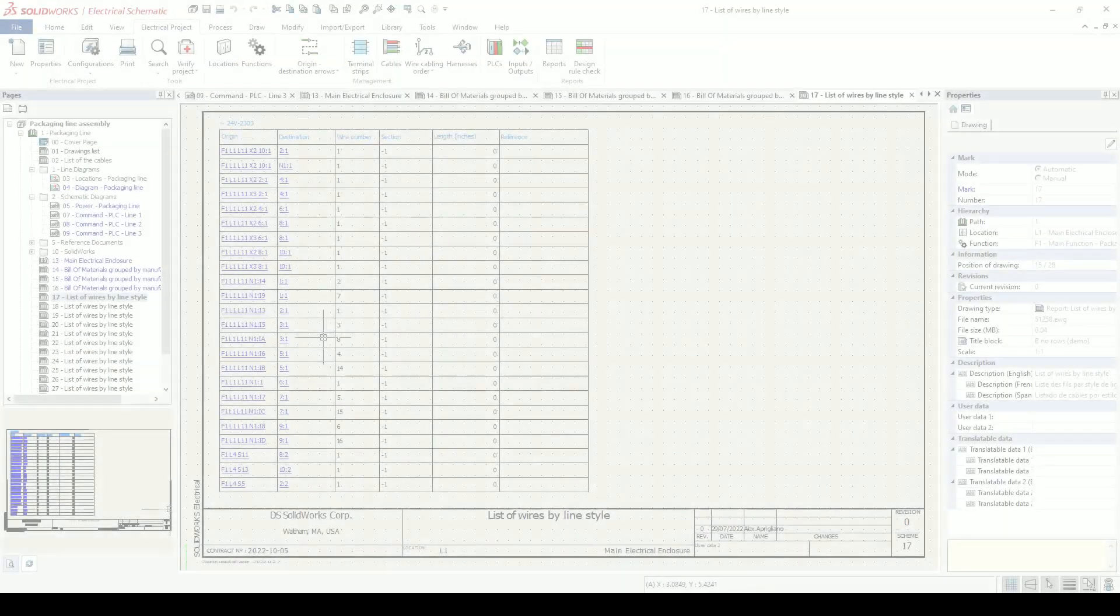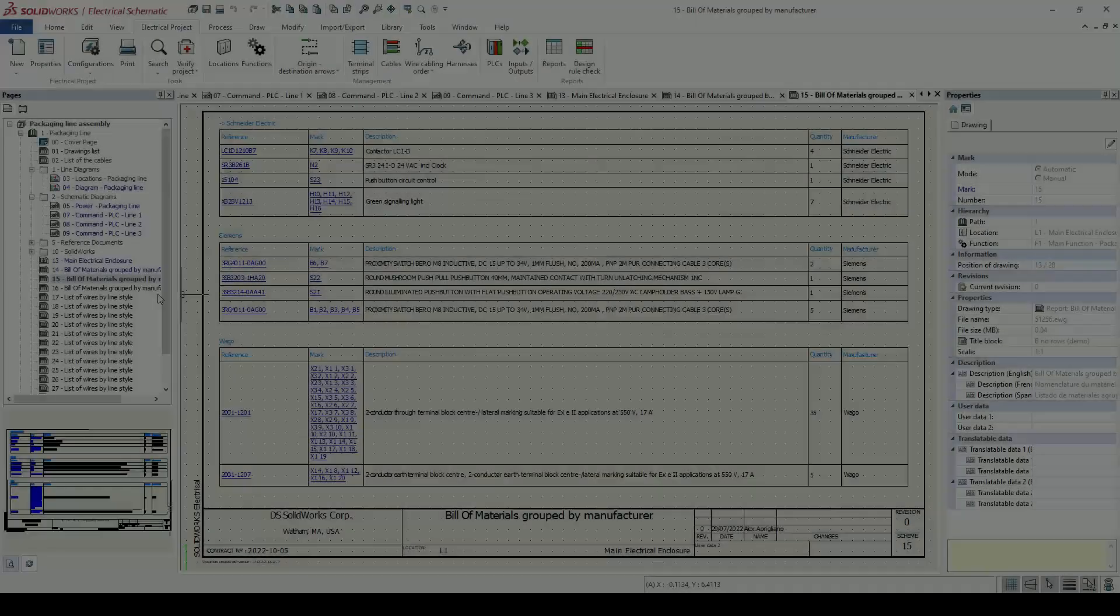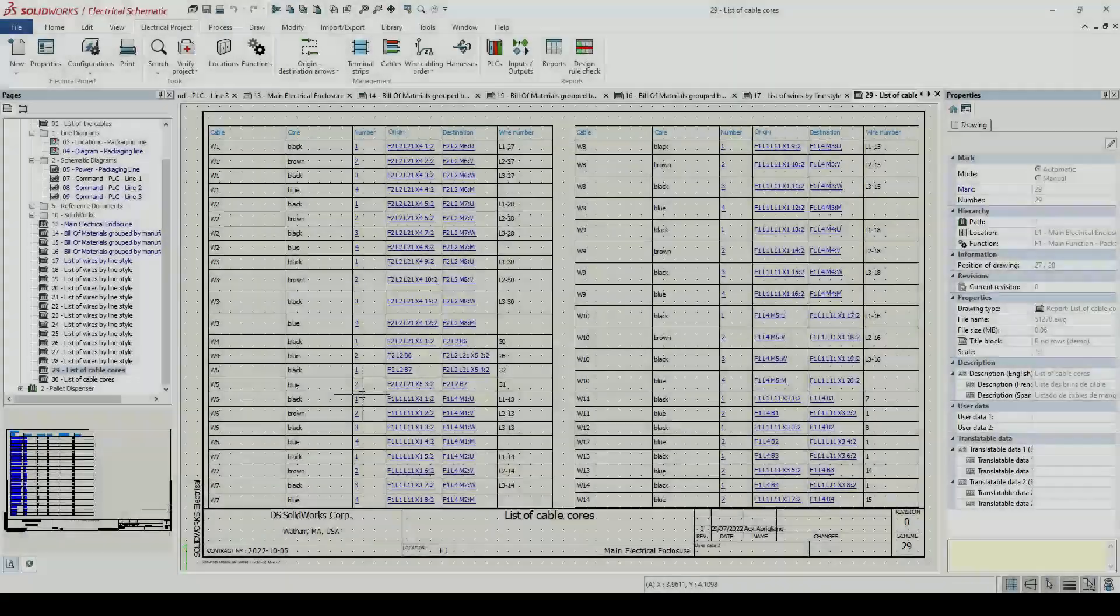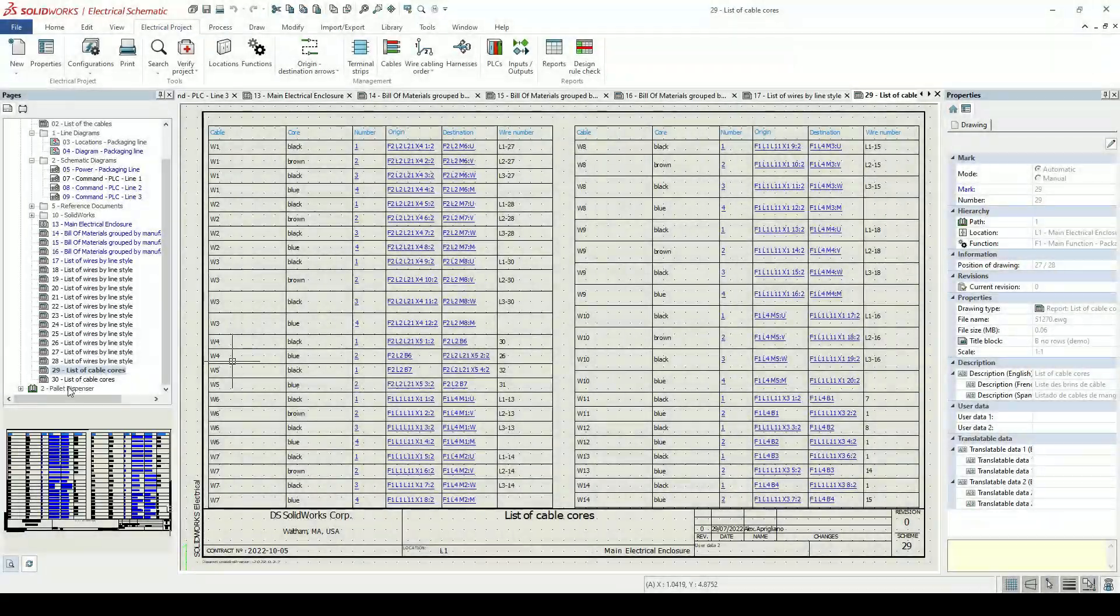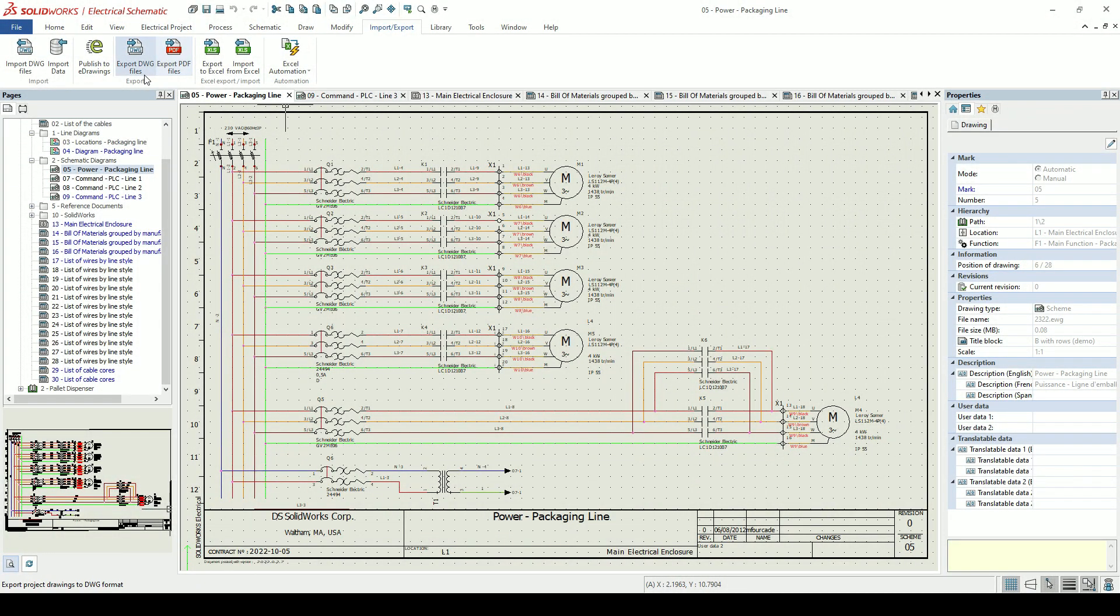We can represent wire lists, bills of materials and cable core lists in the forms of automatically generated reports, and publish our project to industry standard formats.